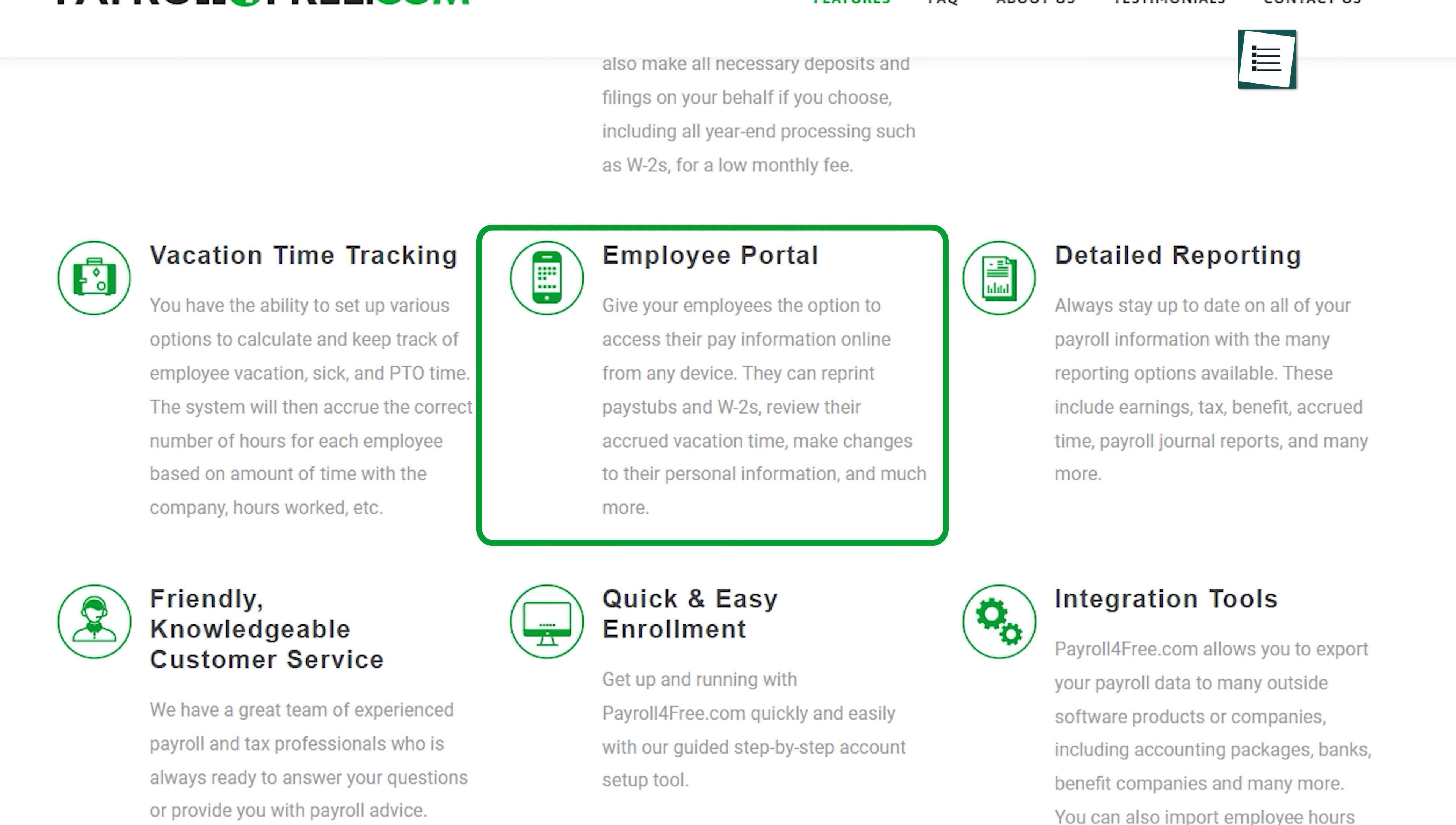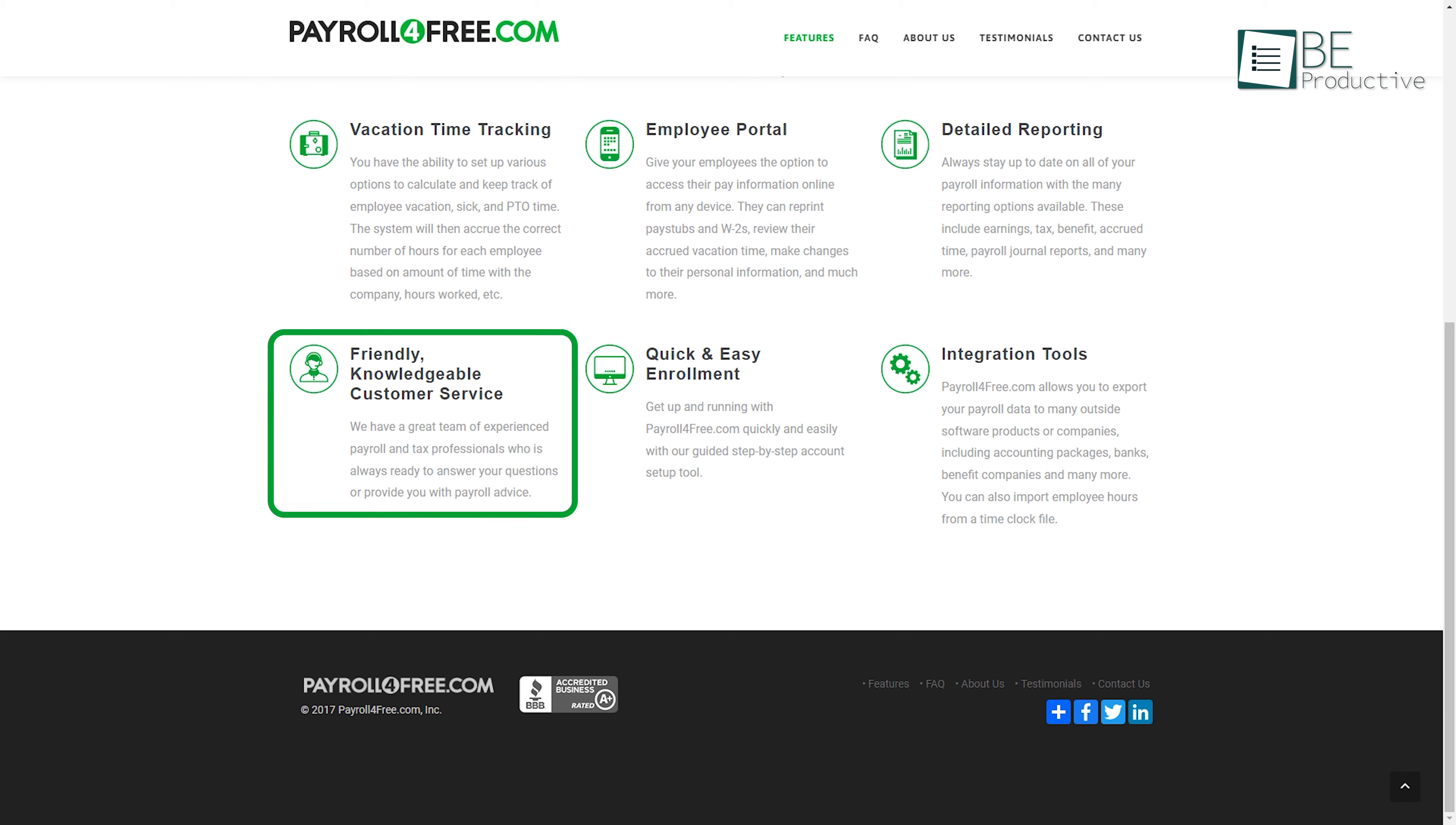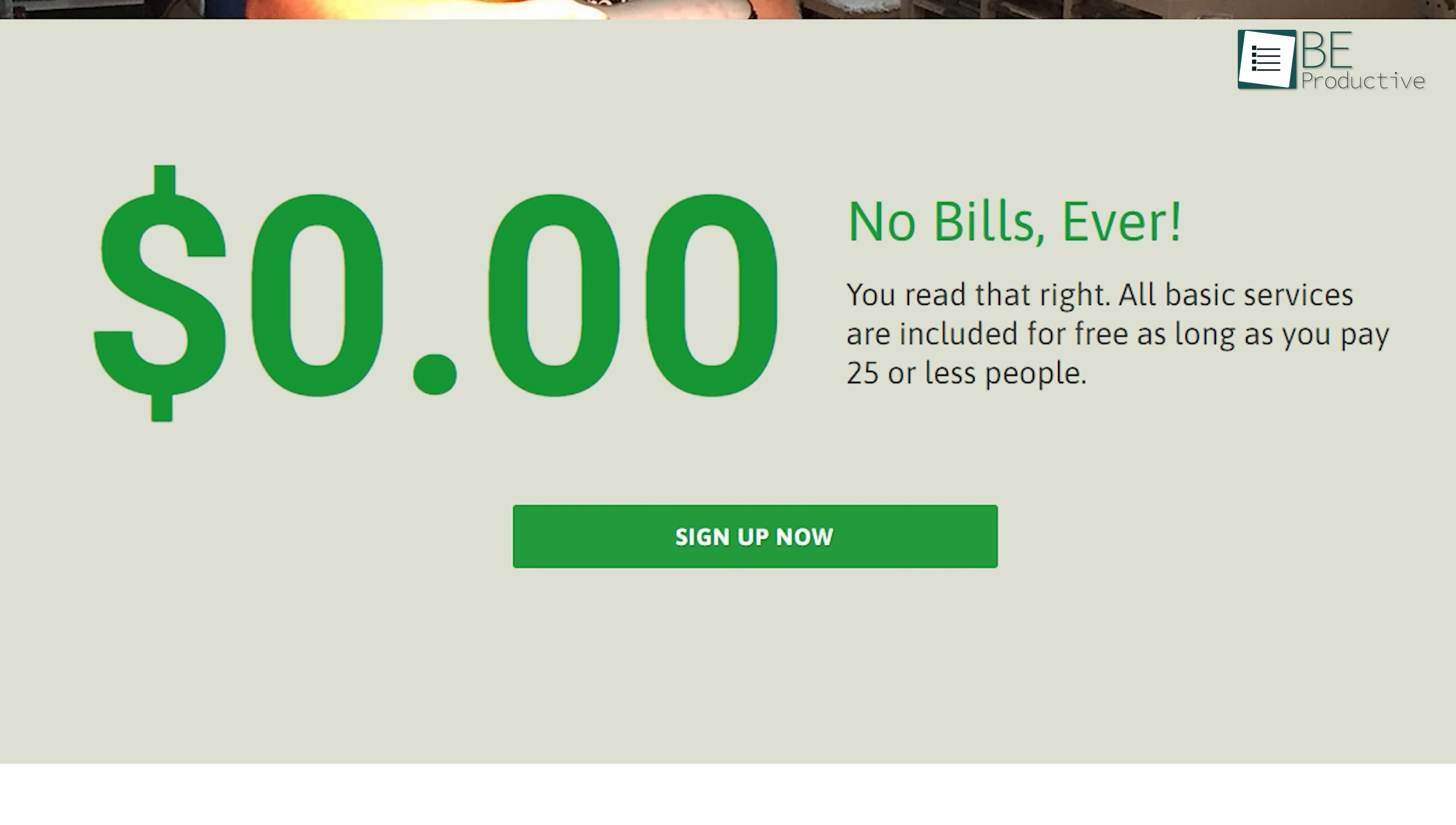With this, employees can access their pay information, reprint pay stubs and W-2s, and make personal updates through the employee portal. This software also keeps you staying informed with detailed reporting on earnings, taxes, benefits, and more. What makes it even more interesting is it offers all the essential services for free for 25 or fewer employees.